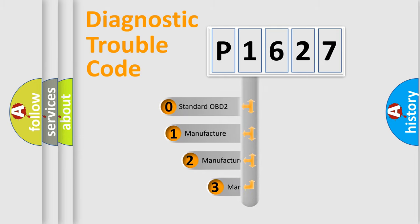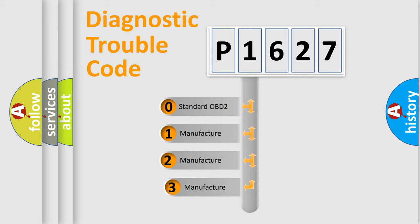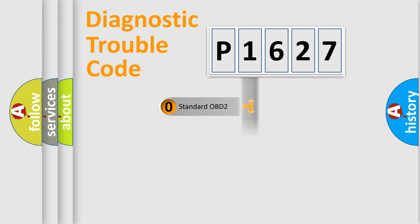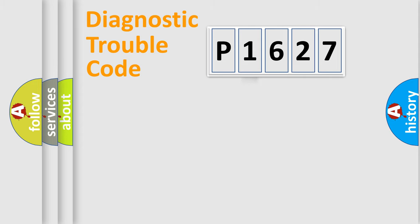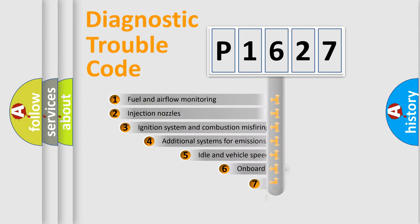If the second character is expressed as zero, it is a standardized error. In the case of numbers 1, 2, 3, it is a more prestigious expression of the car-specific error.